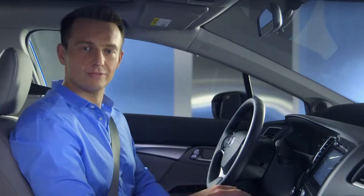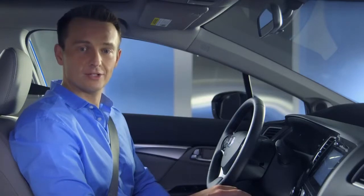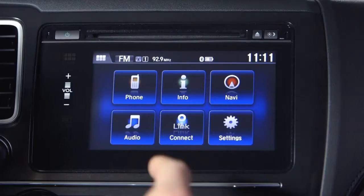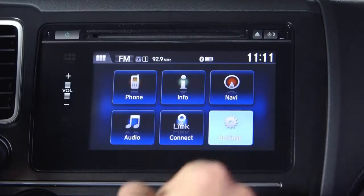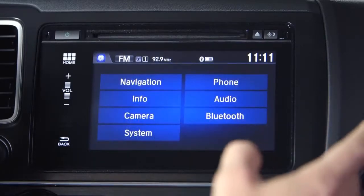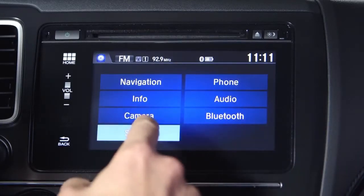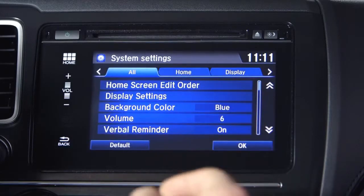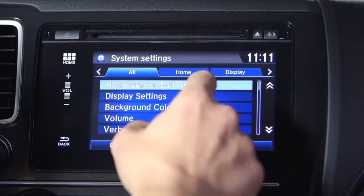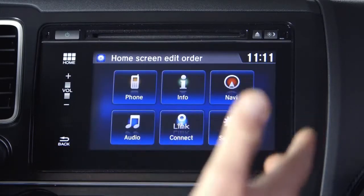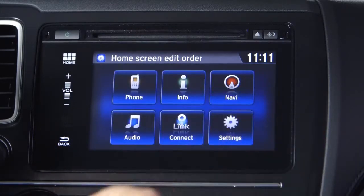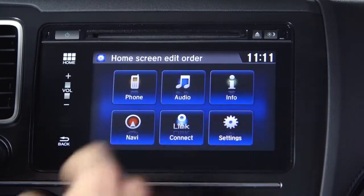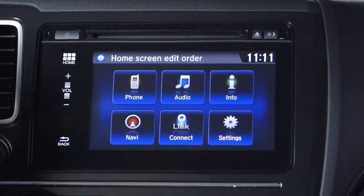How do you like the arrangement of the home screen icons? Want to change them? Easy. Hit settings, then system, and then select home screen edit order. Then drag the icon to the position you prefer.